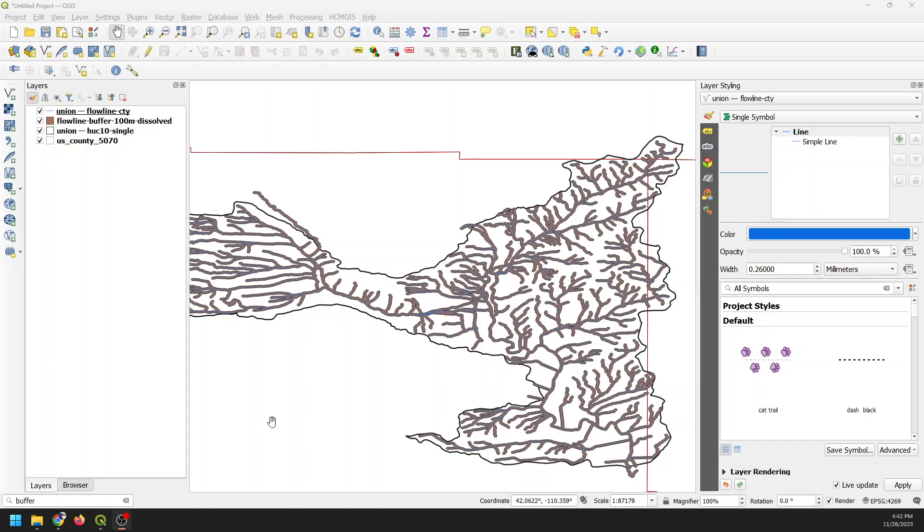Let's talk about what I think is one of the most underrated geoprocessing tools. It's the union tool. So let's go ahead and get into it.